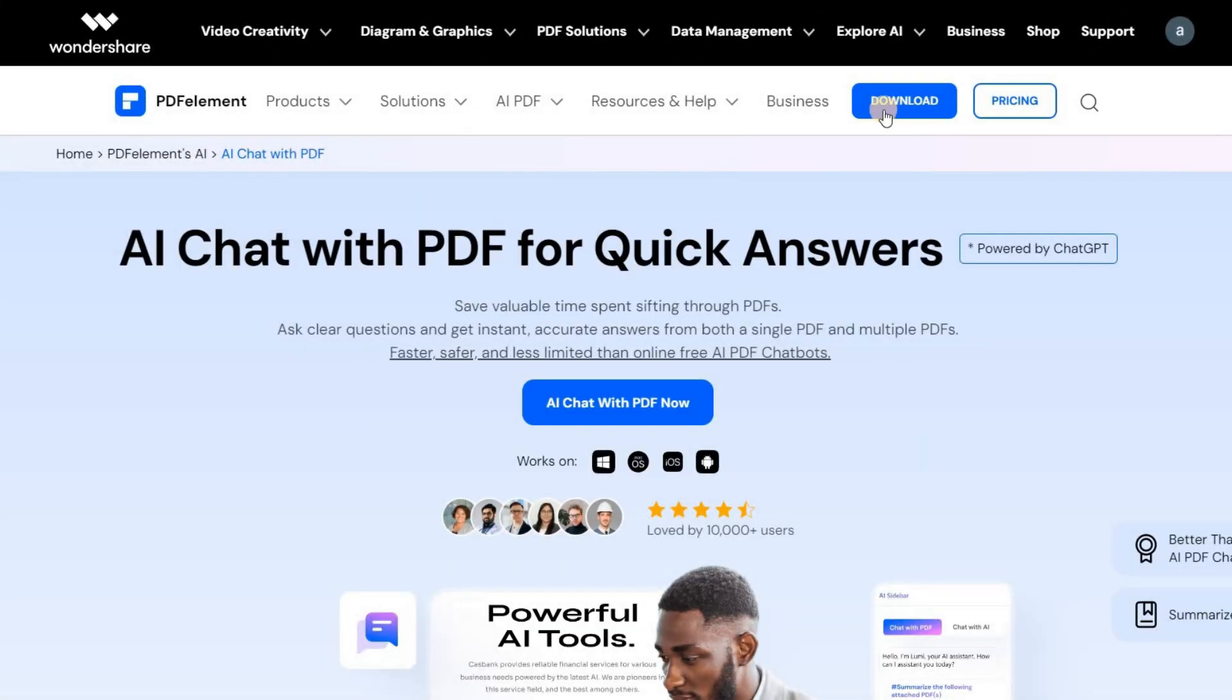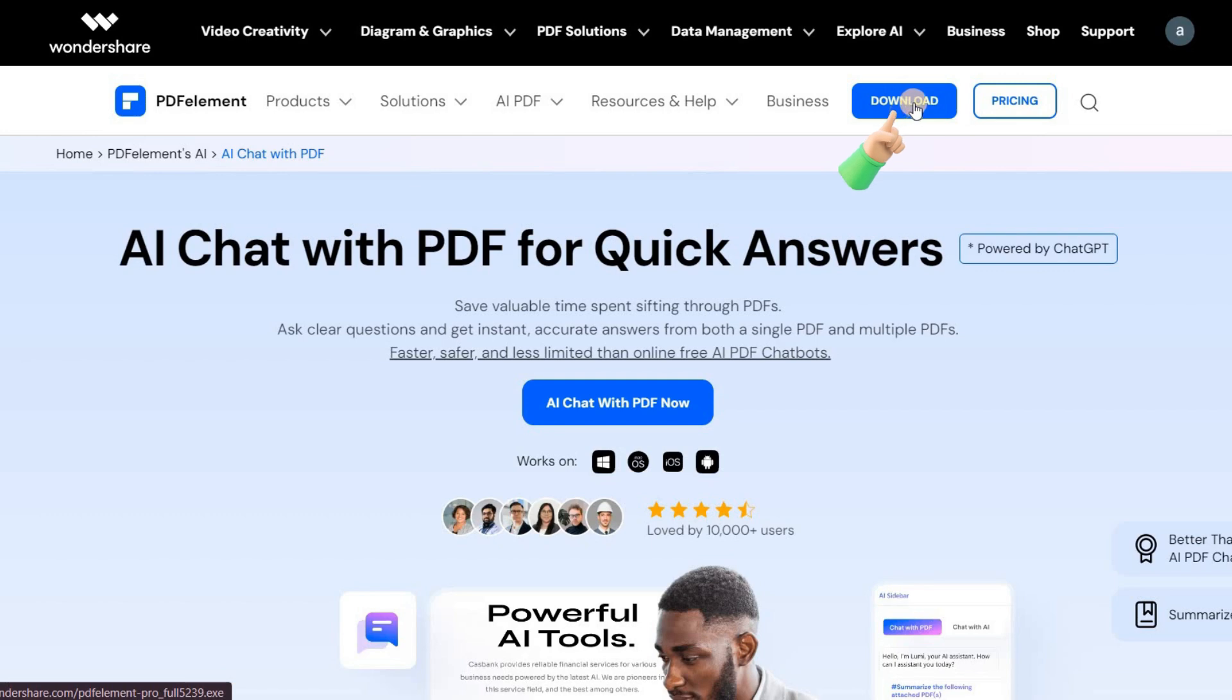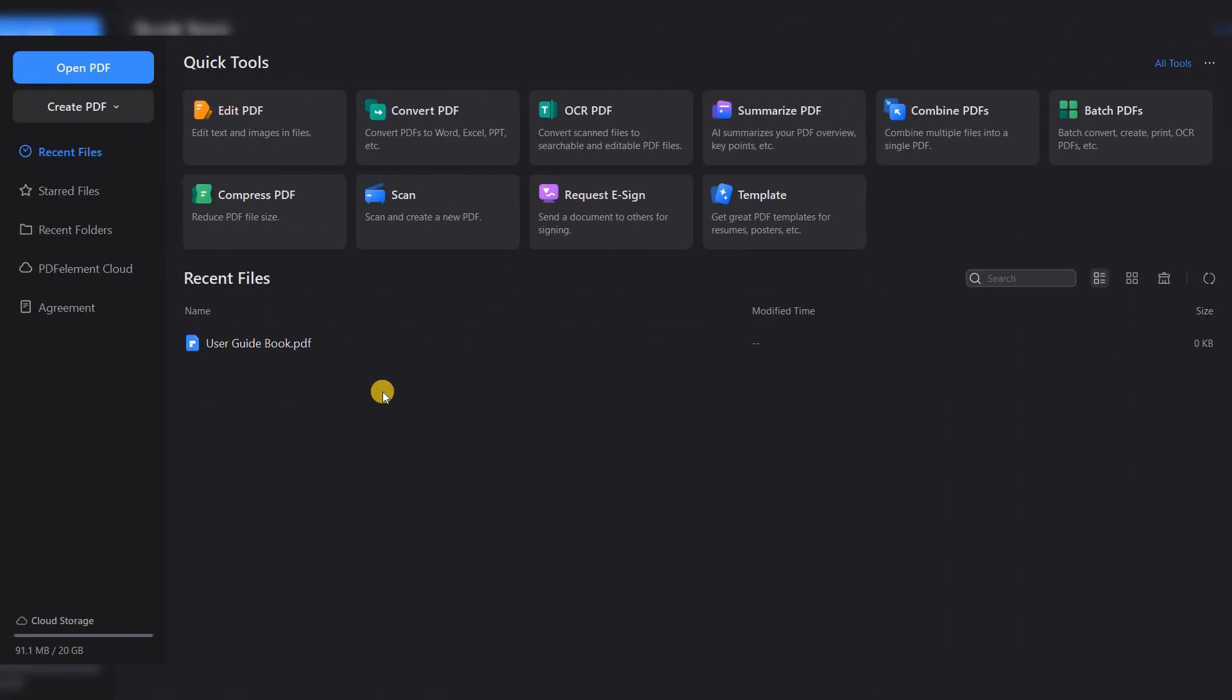To get started, simply click the link in the description to download the software. Once installed, you'll be greeted by a clean interface where recent files are displayed.